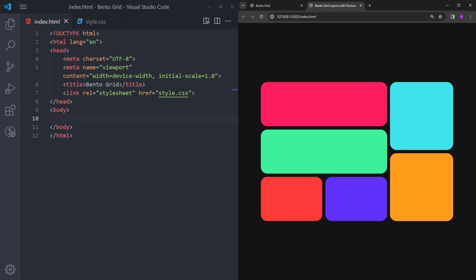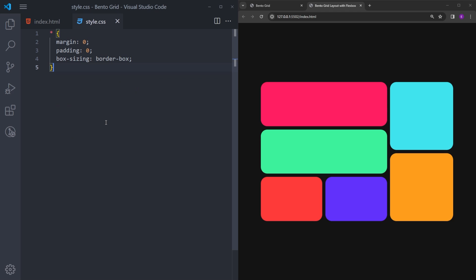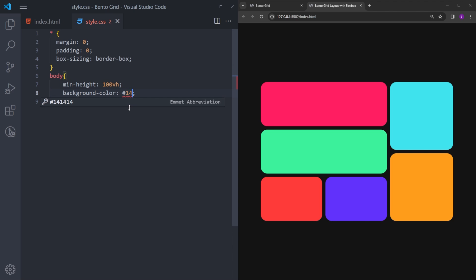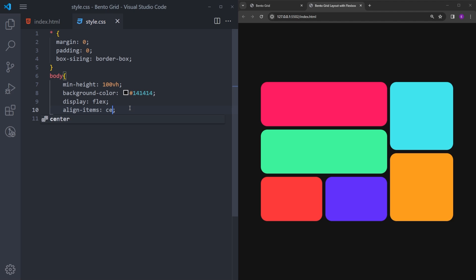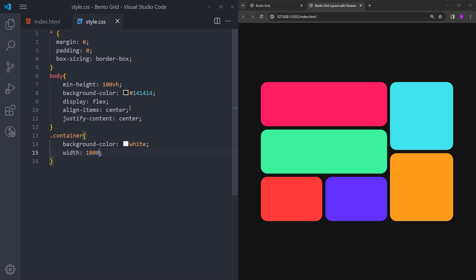Now that we've broken it down, it's much easier to understand what we're going to create. First, we will need a container, so let's create a div with the class name container. Before we get into that, let's quickly style the body — set a dark background and center the container. I'll select the body, set the minimum height to 100vh, set the background color to this dark color, and center the container using Flexbox. Then select the container, set its background color to white, width to 1000 pixels, height to 700, and add a little padding.